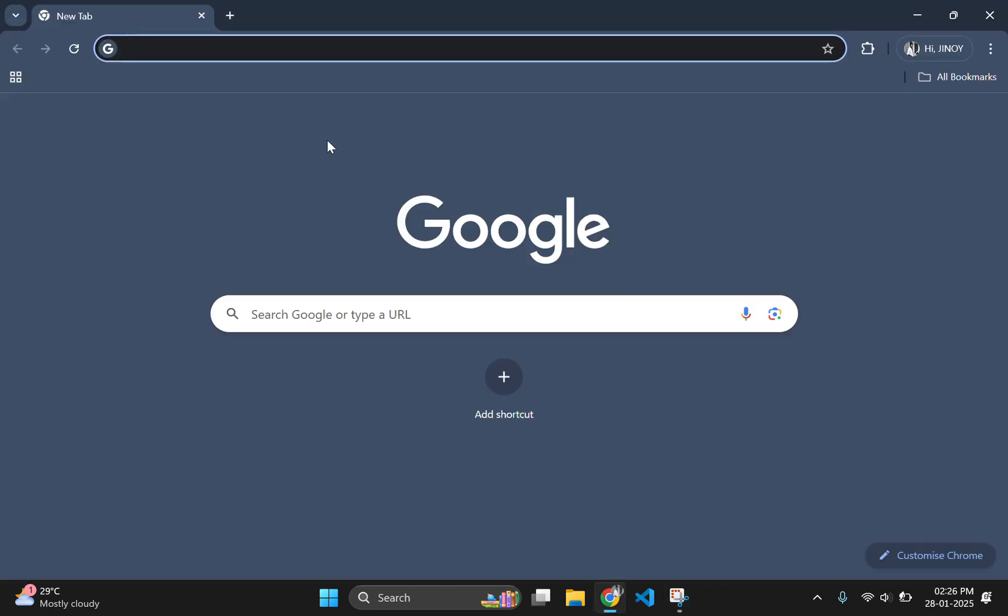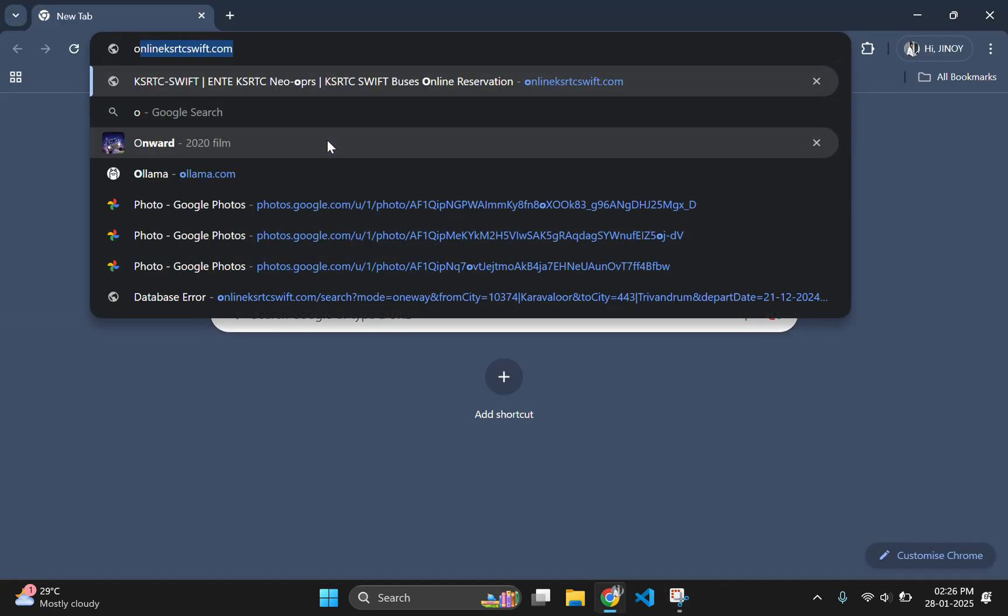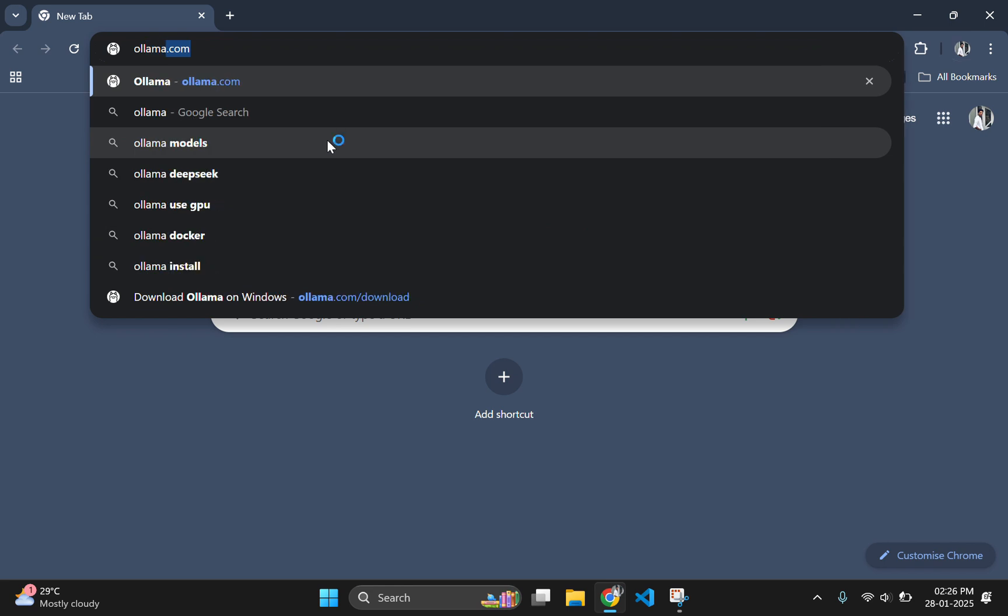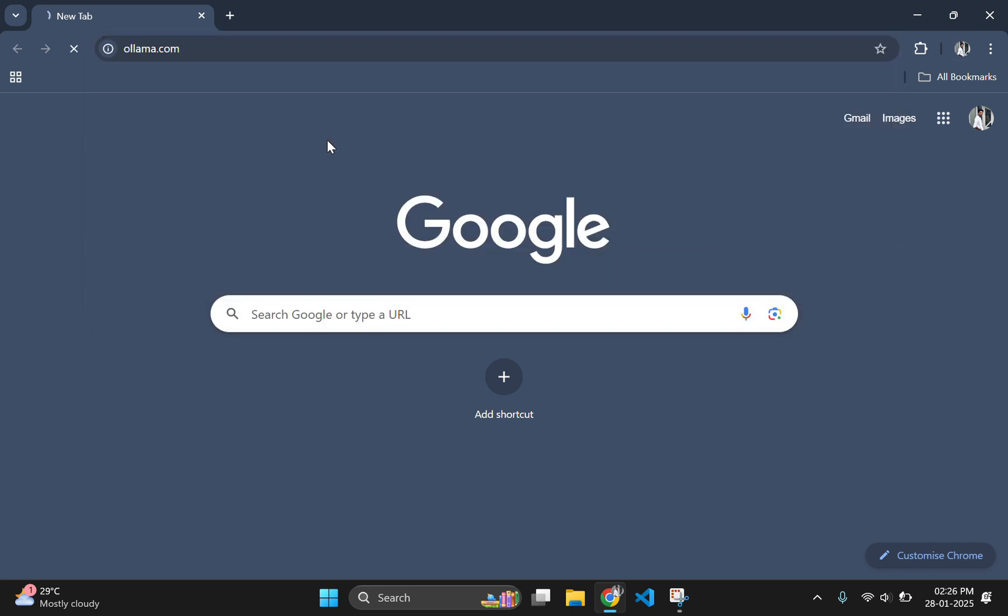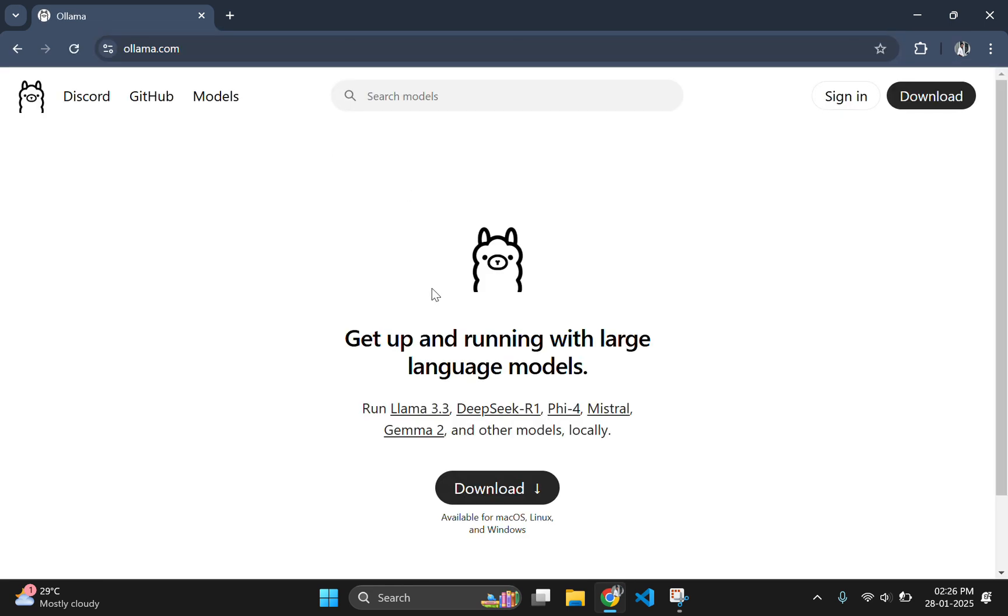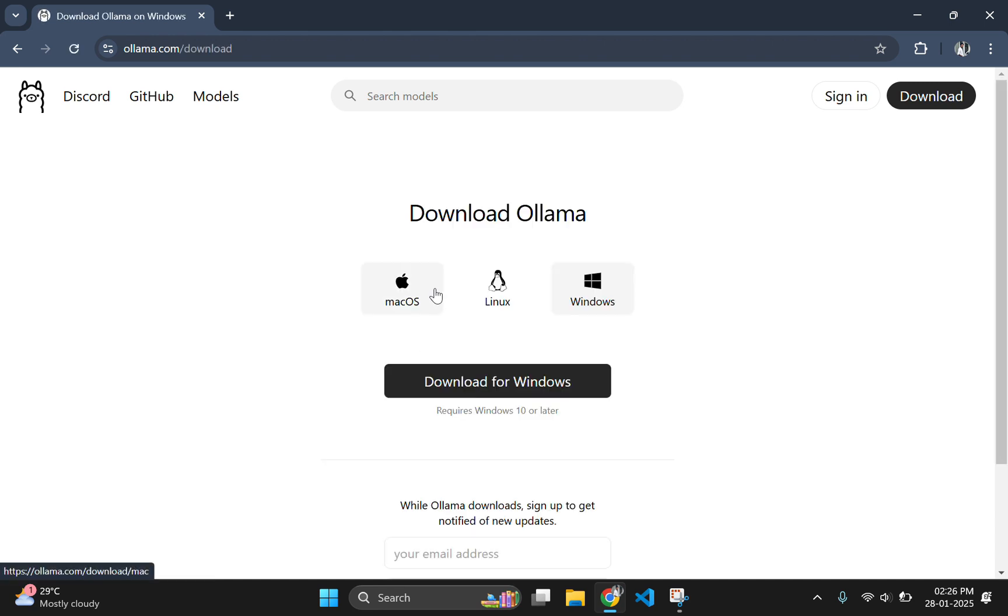First of all, go to your web browser and navigate to ollama.com. On the first page, you can find a download button. Click on download button to download Ollama. Then select download for Windows to download Ollama Windows version.